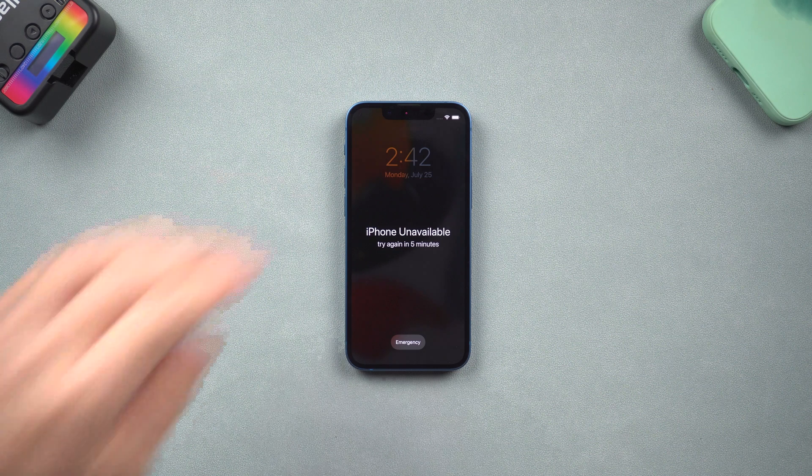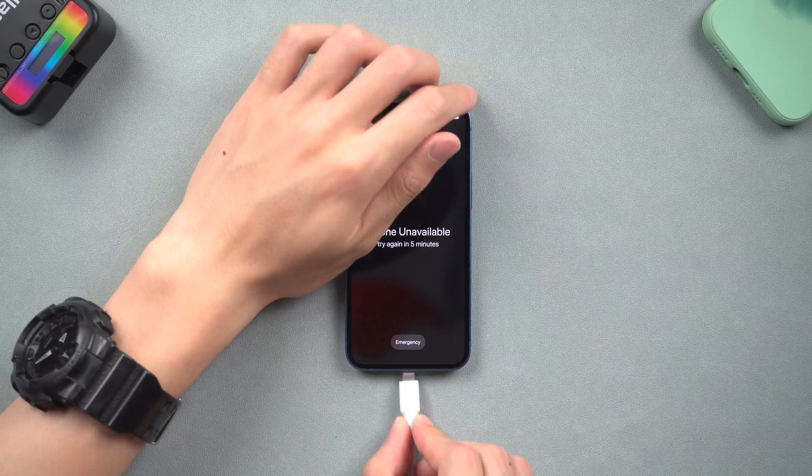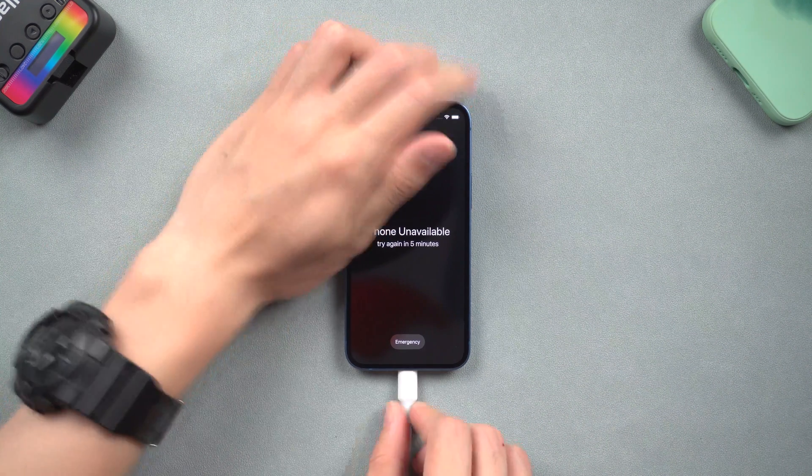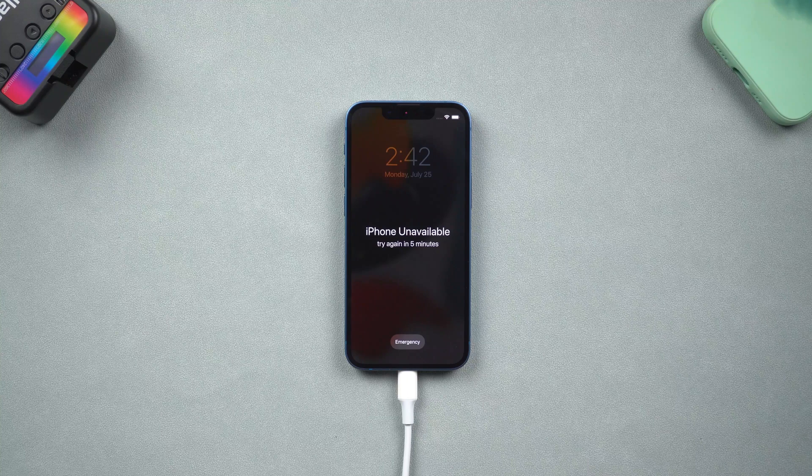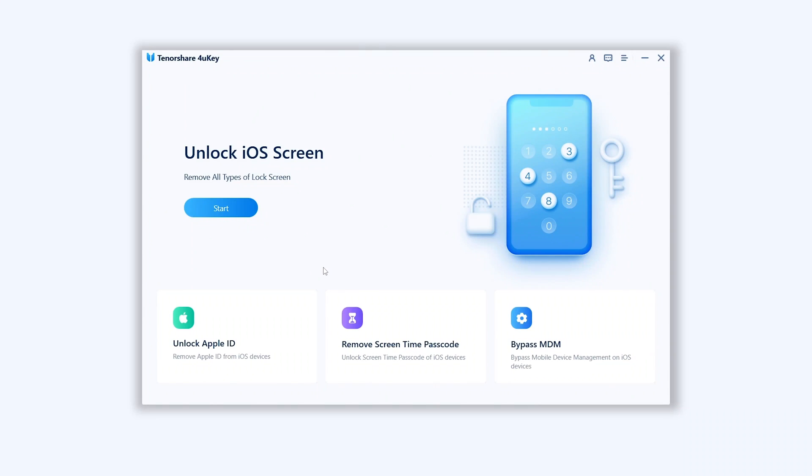Once installed, connect your iPhone to the PC or Mac and open 4uKey. To factory reset your iPhone, you need to put your iPhone in recovery mode first.